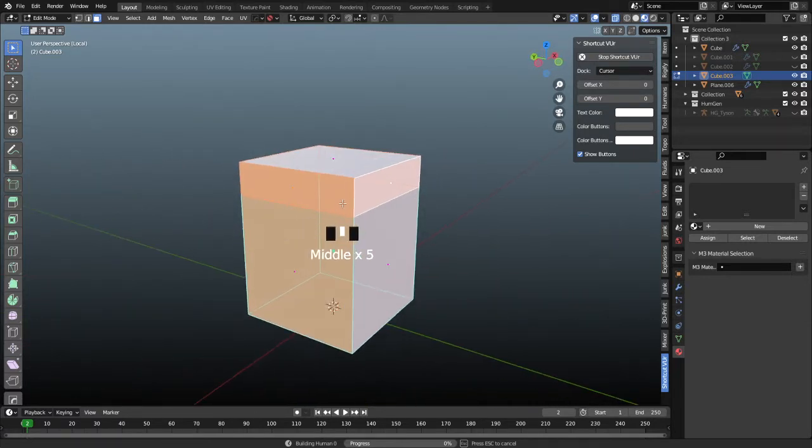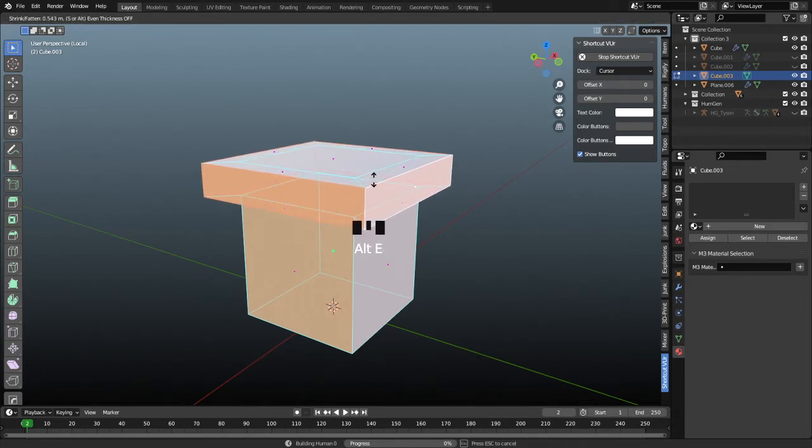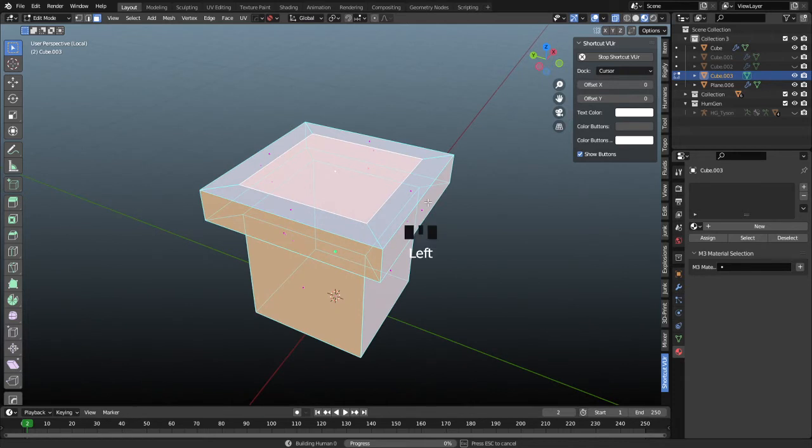We're going to press alt E and we're going to extrude along normals. This is going to pull all the faces out evenly away from themselves without getting any height in this.